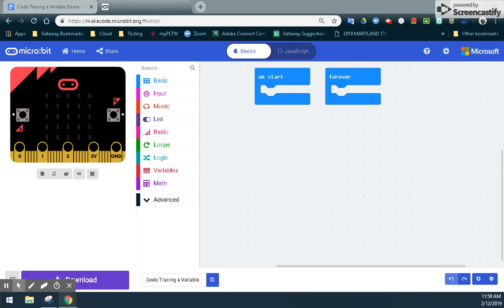For this demonstration, we are going to look at activity 2.3, Get Connected, and how to code trace a variable. We're going to be following along in the student guide with item number 6. Here we'll actually go ahead and create a program in Microsoft MakeCode to code trace a variable, and then we'll use a code tracing chart to actually trace our variable.